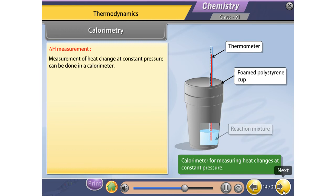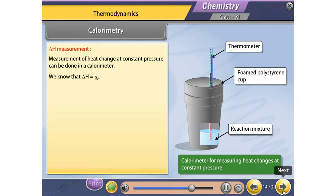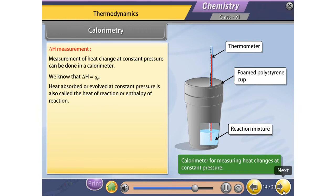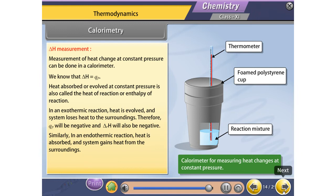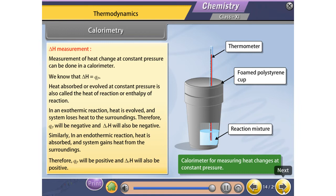Measurement of heat change at constant pressure can be done in a calorimeter. We know that ΔH = Qₚ. Heat absorbed or evolved at constant pressure is also called the heat of reaction or enthalpy of reaction. In an exothermic reaction, heat is evolved and the system loses heat to the surroundings; therefore Qₚ will be negative and ΔᵣH will also be negative. In an endothermic reaction, heat is absorbed and the system gains heat from the surroundings; therefore Qₚ will be positive and ΔᵣH will also be positive.